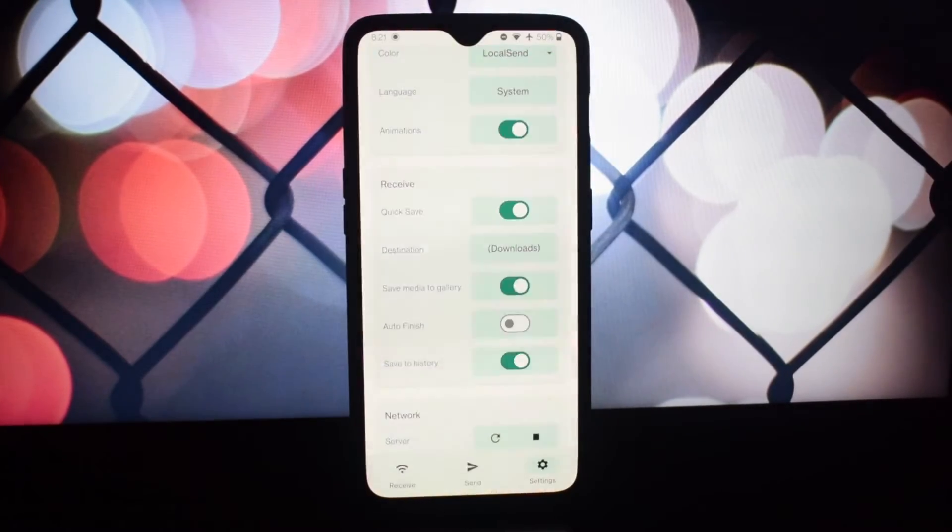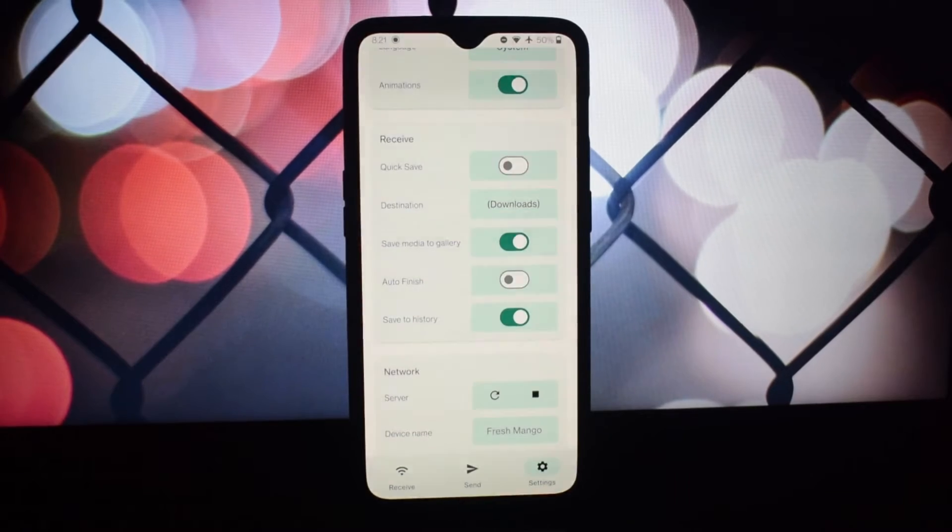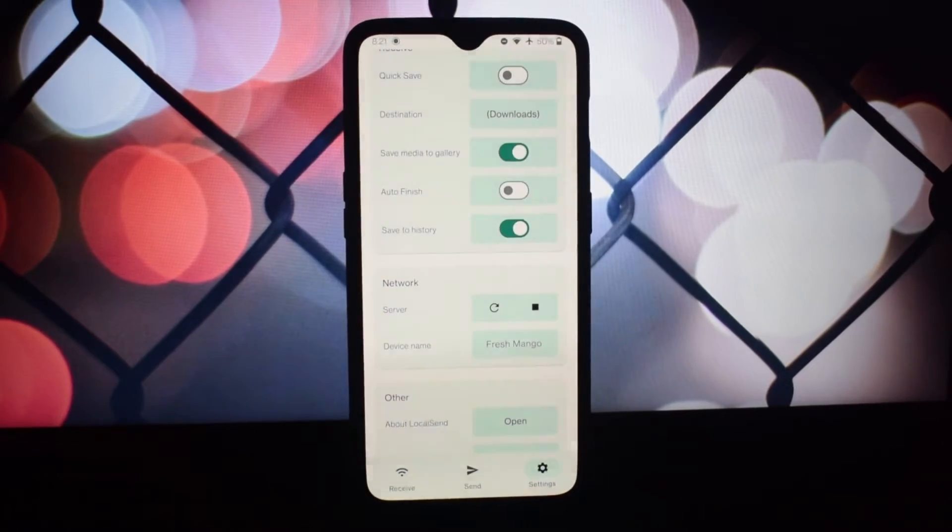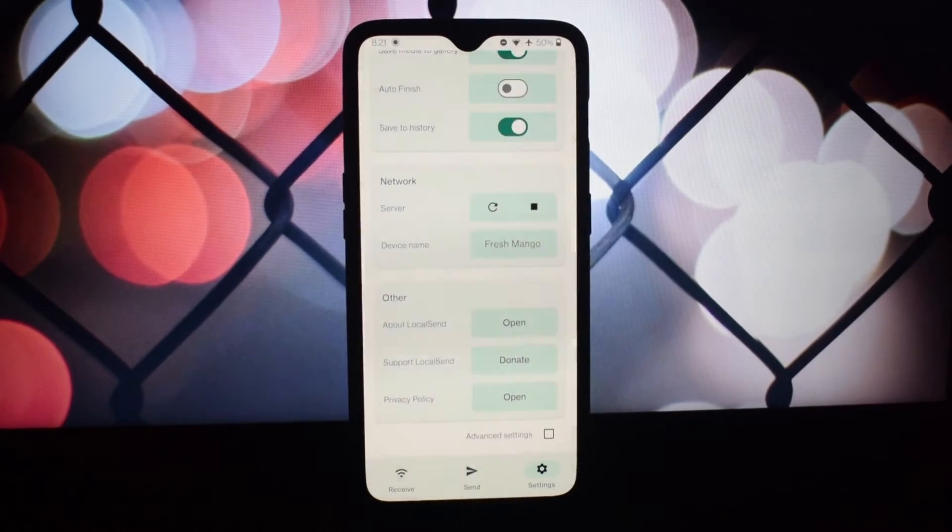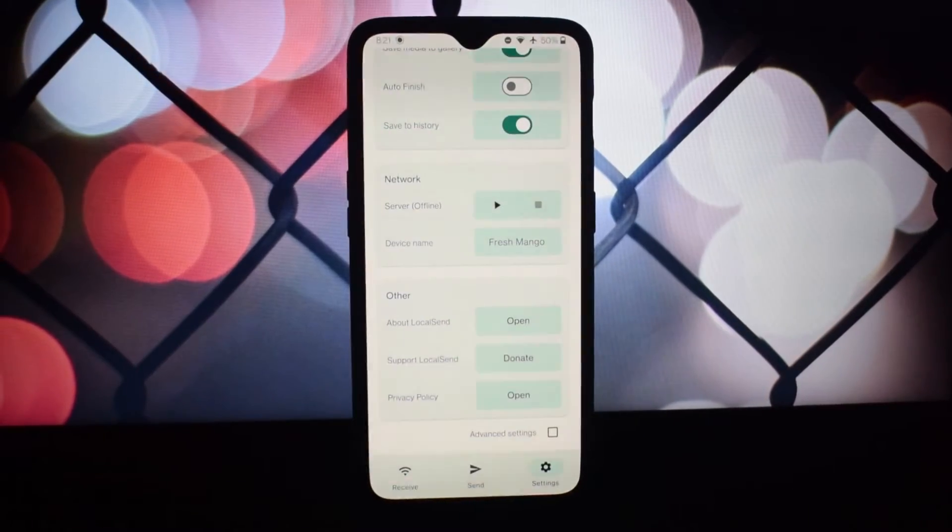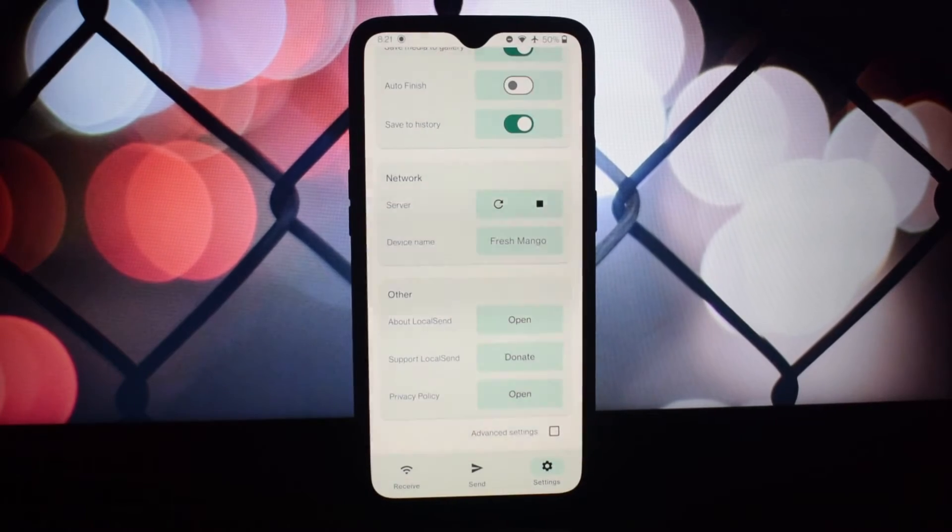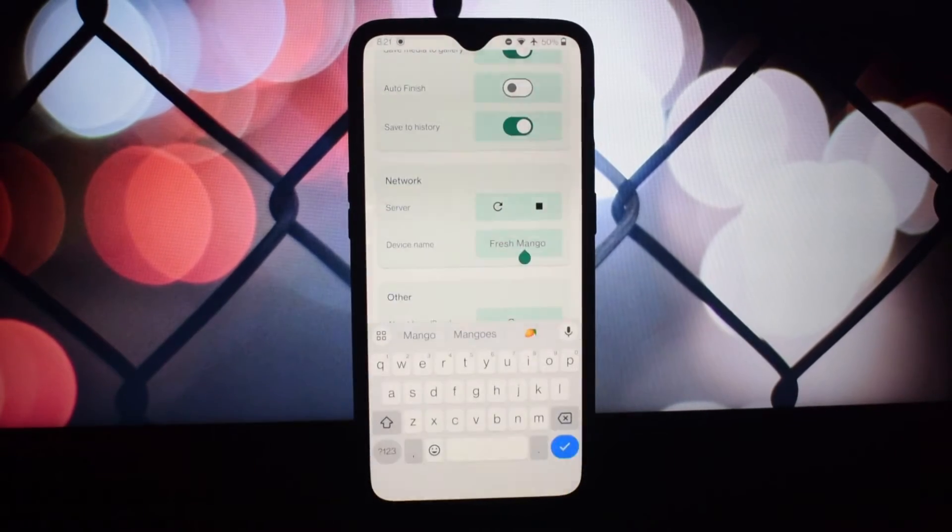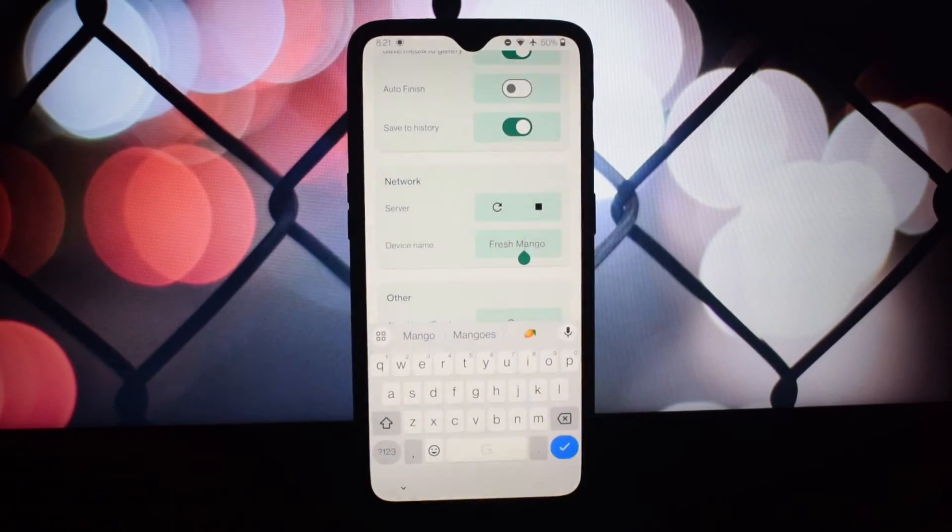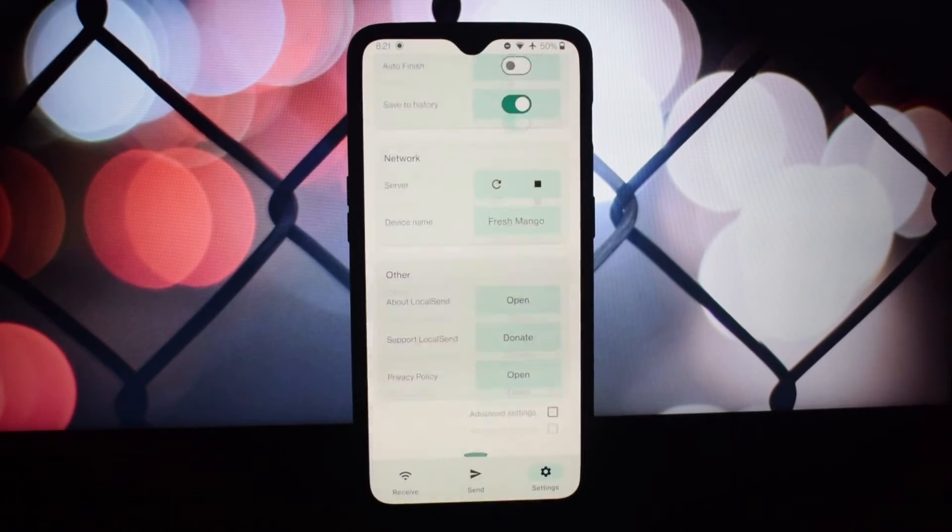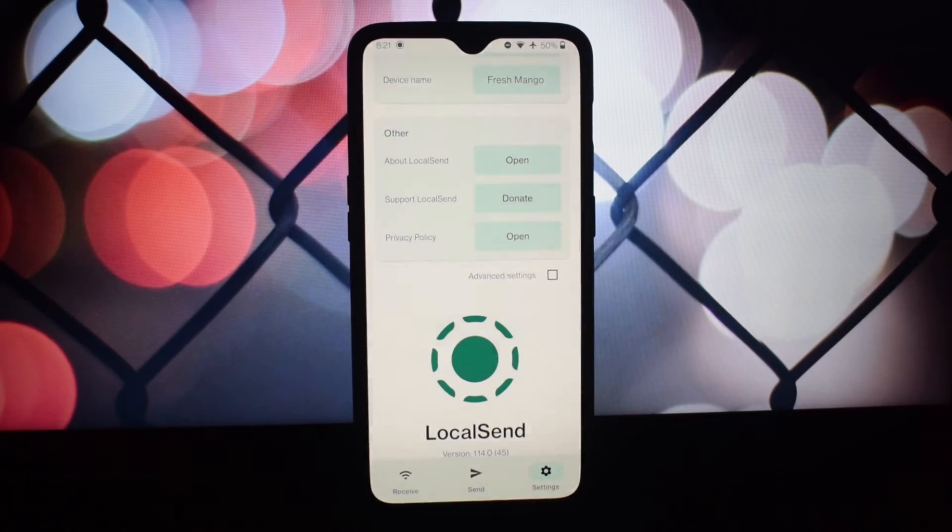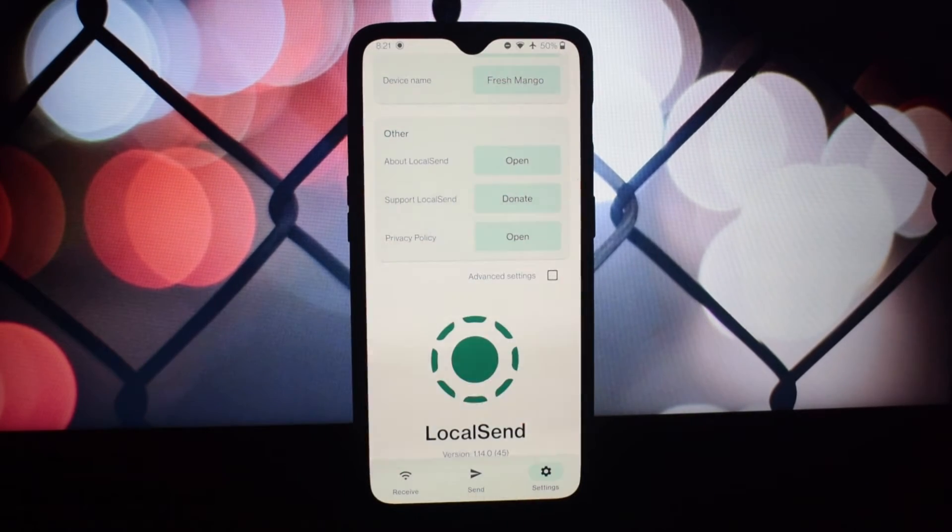You can customize the name and port number in the app settings. That's a wrap on LocalSend by Tien Du Nam. The future of file sharing is here and it's open source, secure, and incredibly easy to use.